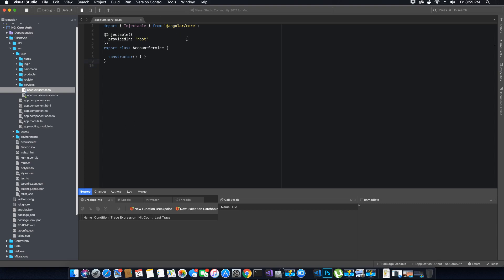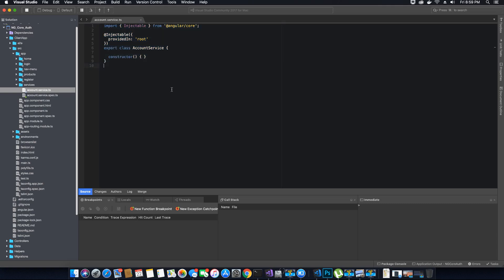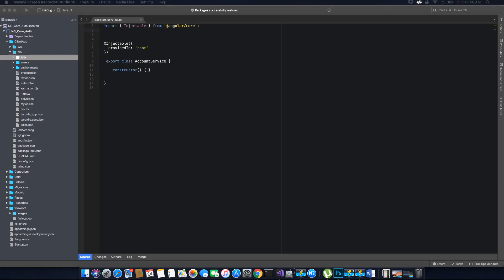Note that since we created a service, Angular did not generate any HTML or CSS file — this is a faceless, view-less class, used only to communicate like a Web API. After creating the service by executing the command in the terminal, Angular has created a class for us with an import statement importing the `Injectable` decorator and a constructor for our Account Service class.